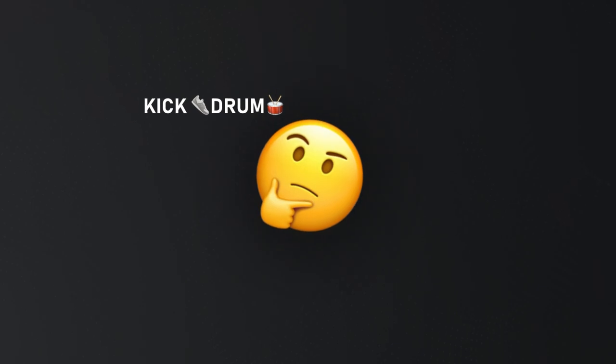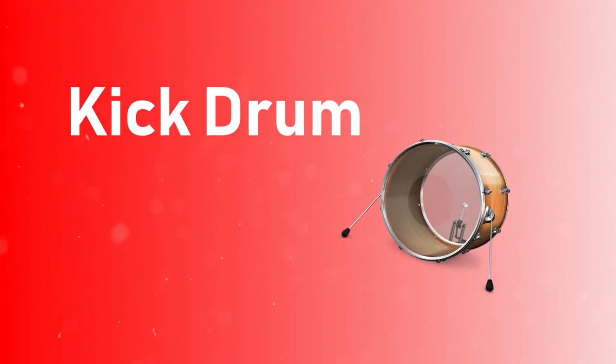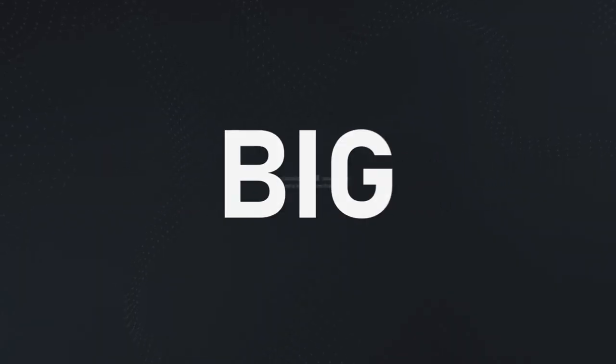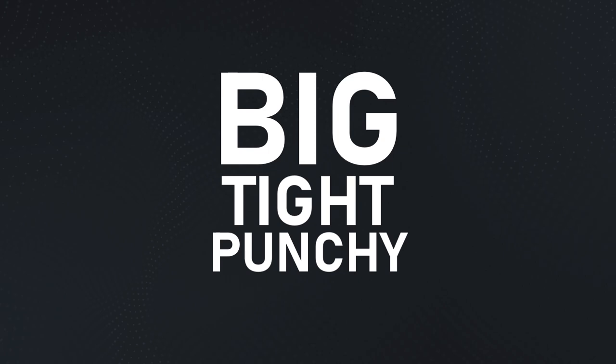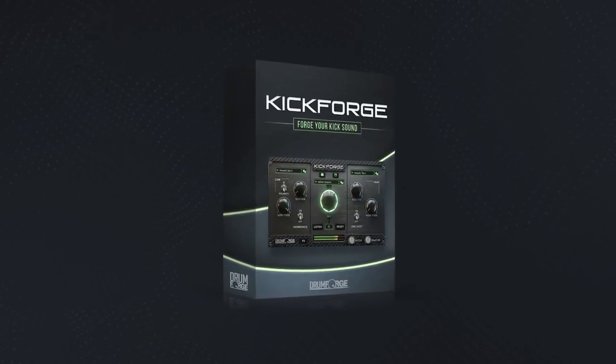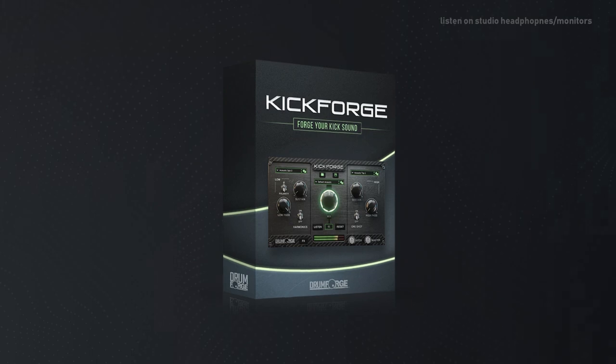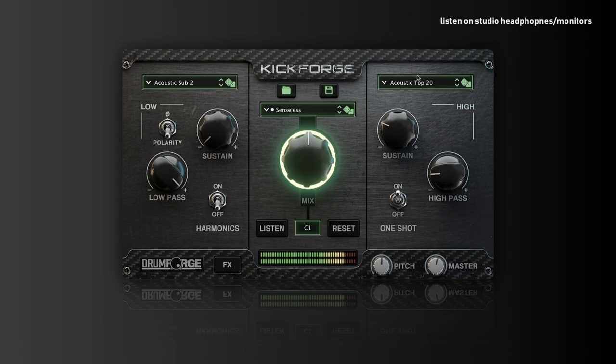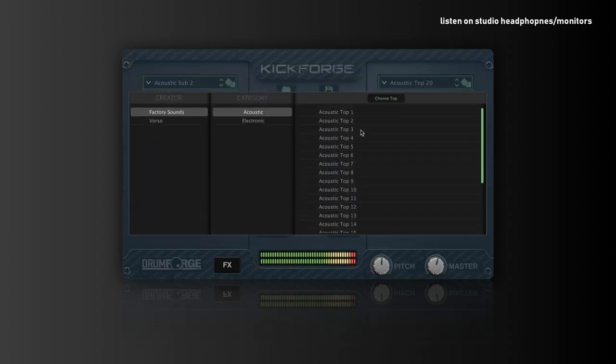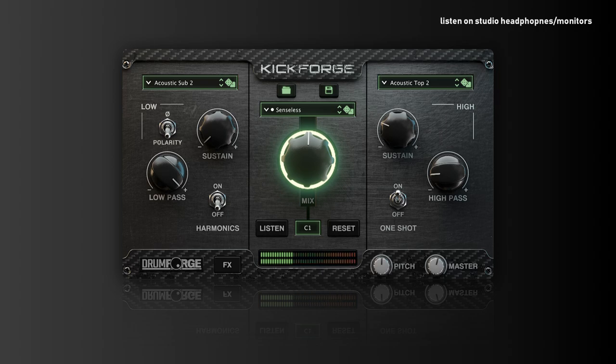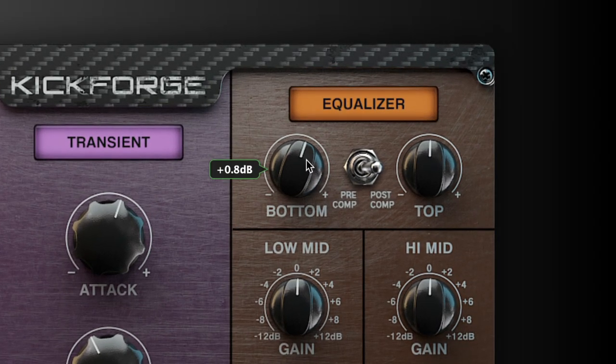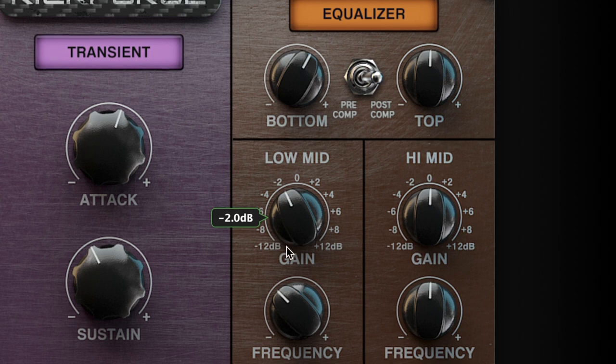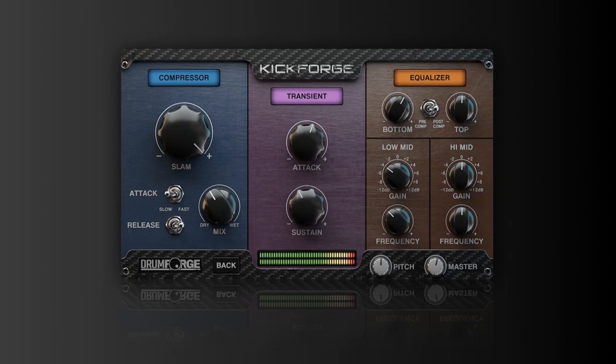Let's start by talking about the kick drum. For a classic Pantera sound, you want a kick drum that's big, tight, and punchy. I recommend using KickForge by Drumforge to achieve this sound. Start by selecting a sample that has a lot of low-end punch and a fast attack. Then use KickForge's EQ and compression controls to dial in the perfect sound. You might want to boost the low-end and cut the mid-range frequencies, and add some saturation to give the kick drum some extra bite.